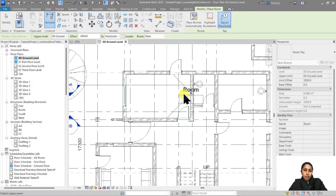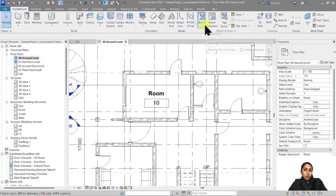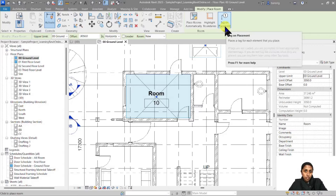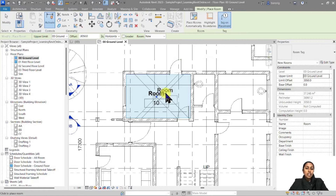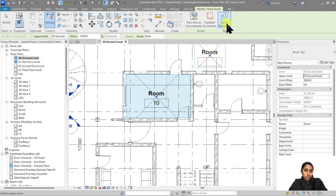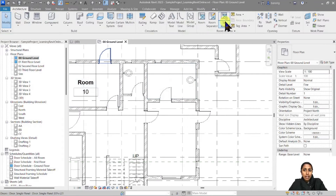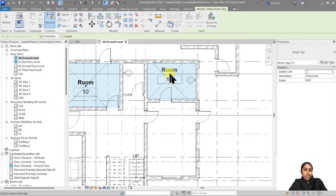Let's go ahead and add this room over here. When you're placing this room, you have the option of Tag on Placement. If you have that on, a room tag will automatically be placed. If you placed a room without the tag on, you can always come back to the Tag Room tool and go ahead and tag your room.